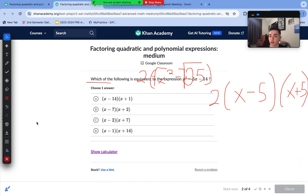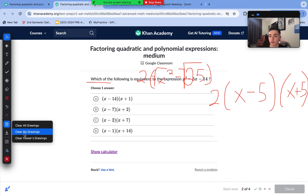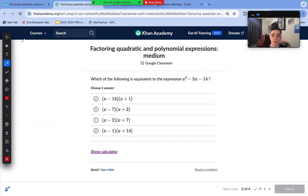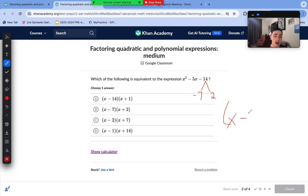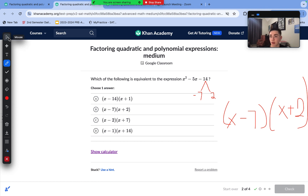On to our next question. We are given a quadratic function we need to factor. We need to find factors that multiply to negative 14 and add to negative 5. The factors are negative 7 and positive 2: negative 7 times 2 is negative 14, and negative 7 plus 2 is negative 5. So the factors are (x − 7)(x + 2), which matches answer choice B.